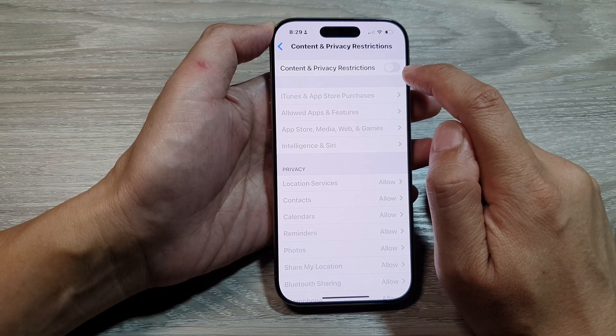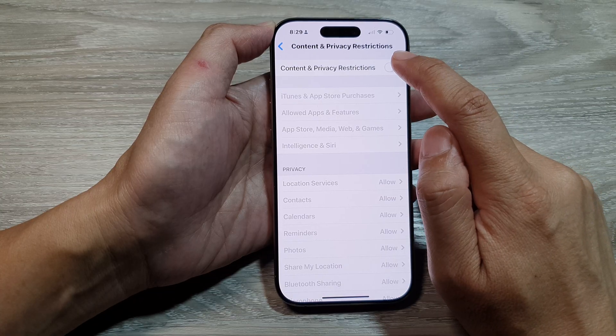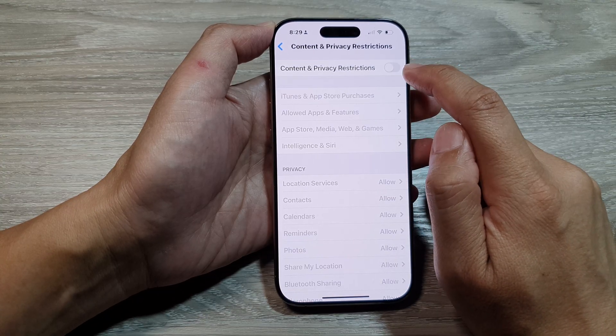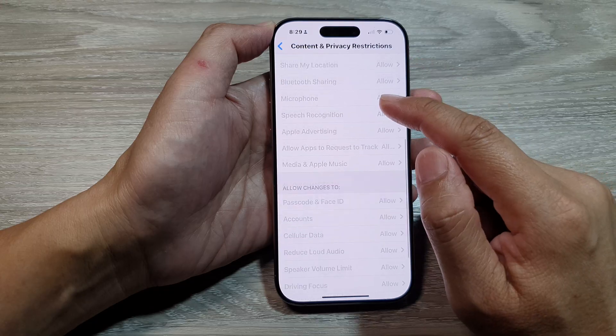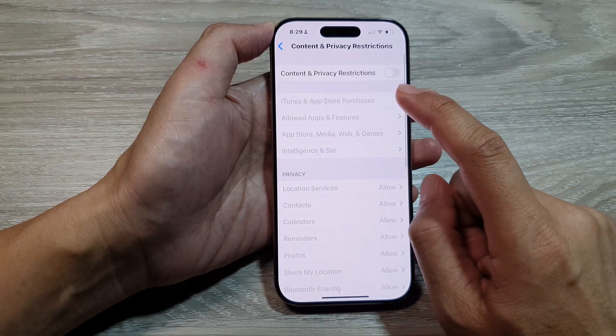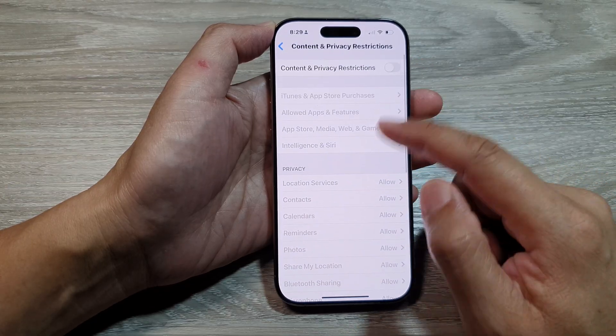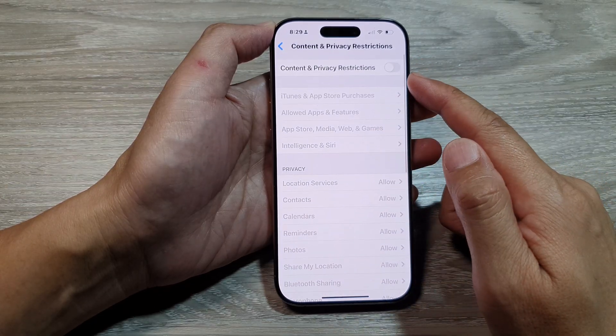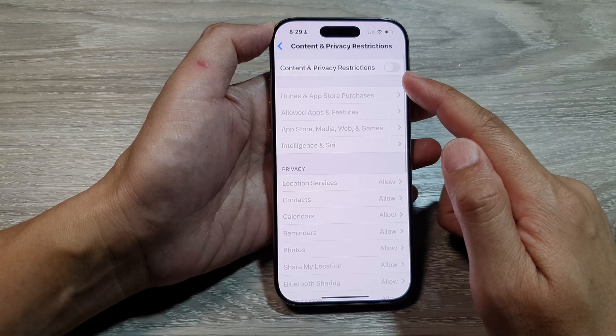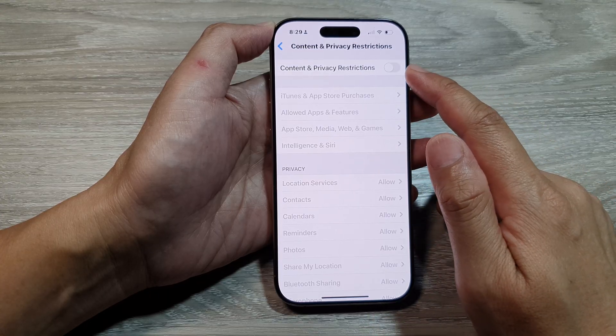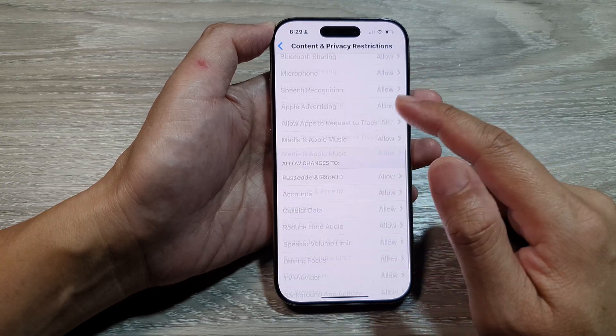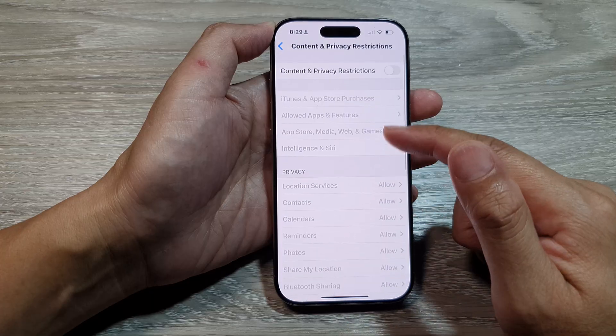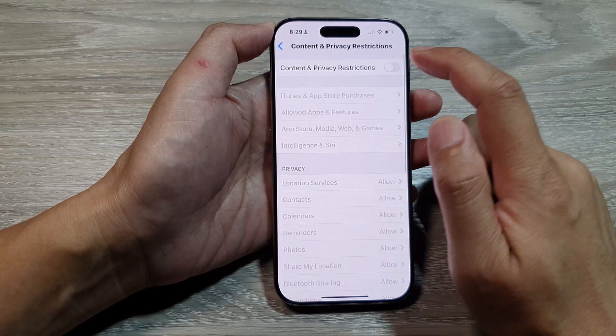Tap on the toggle button to turn it off or switch it on. Once you turn it off, everything in the list down here will be disabled. So all of these are part of content and privacy restrictions. So by turning this off, all the followings will be disabled.